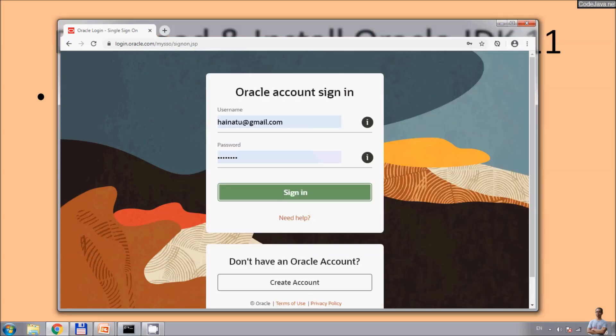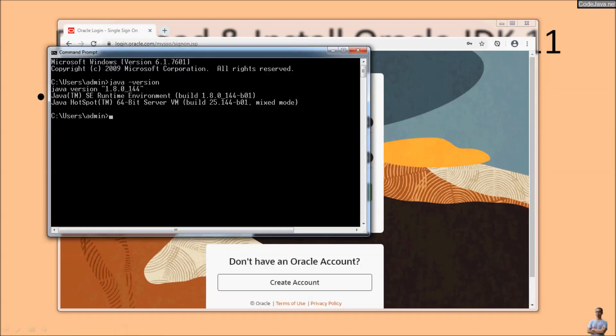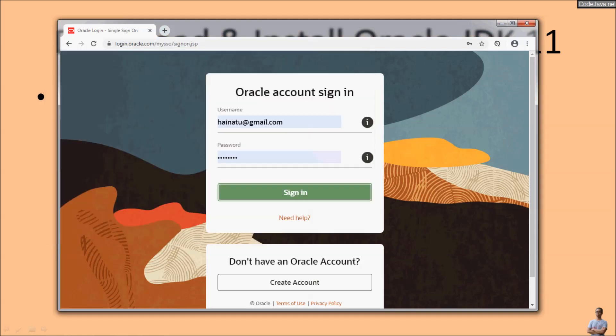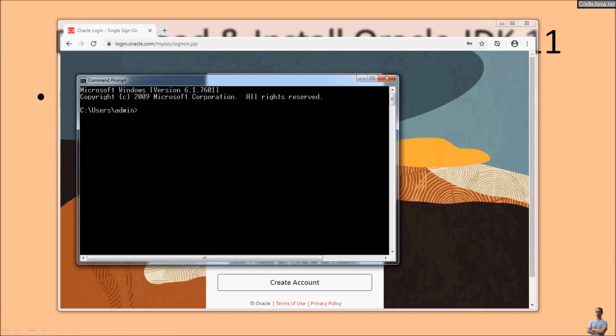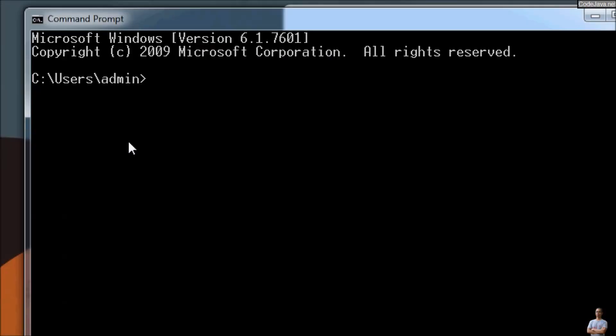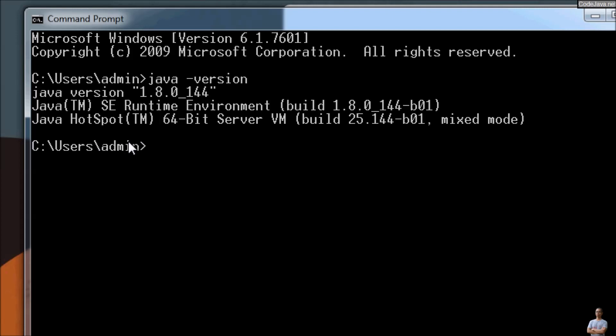Now open a new command prompt and you see that the Java version is still 1.8.